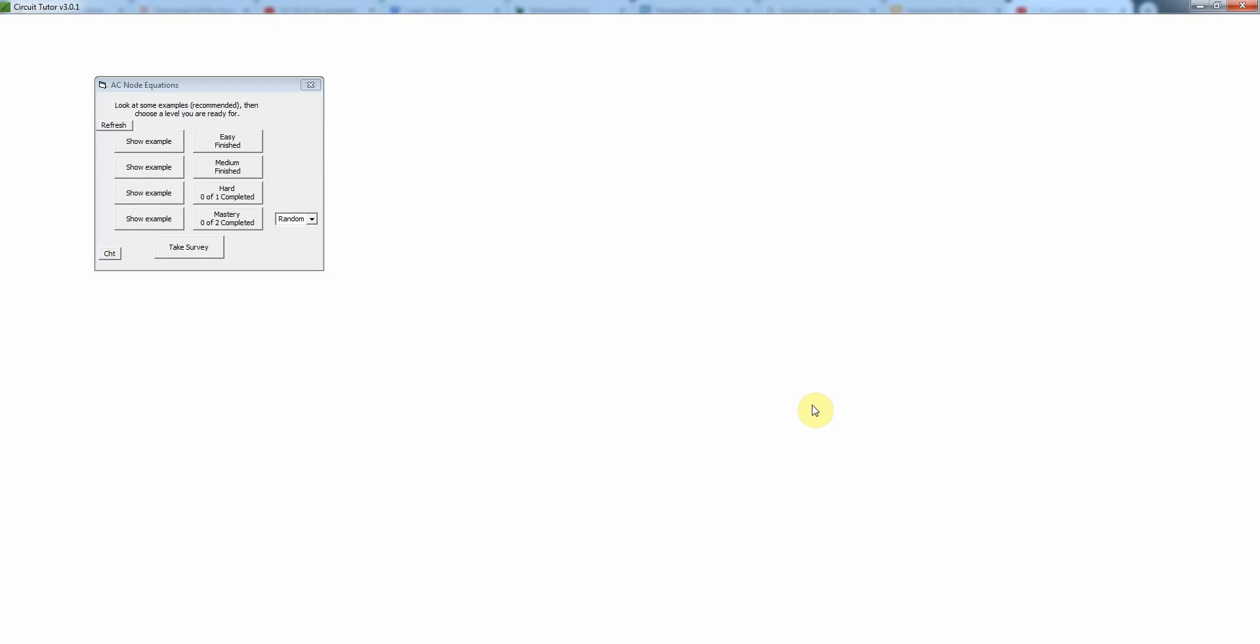This video shows you how to work a problem at the hard level of the AC node equations tutorial.